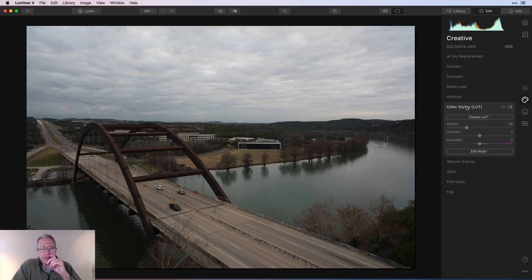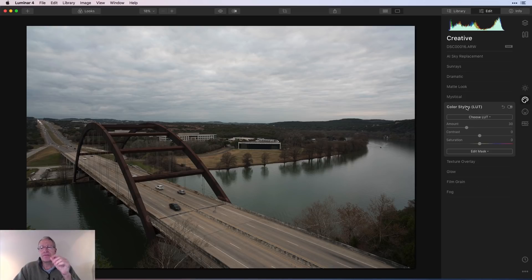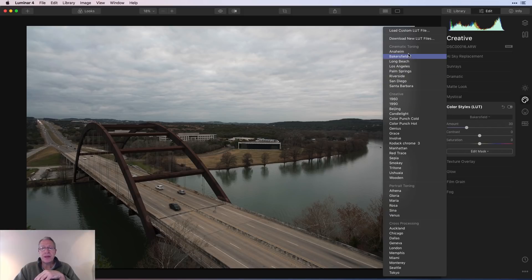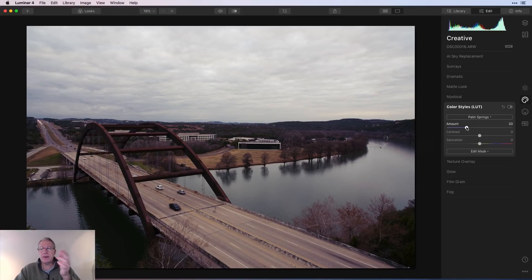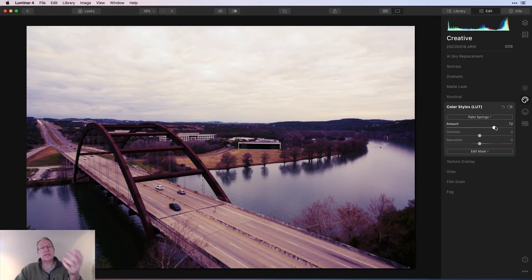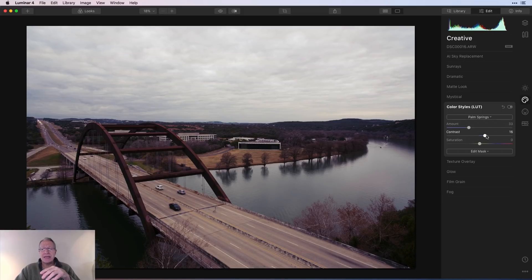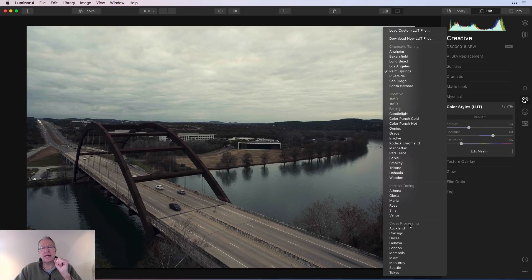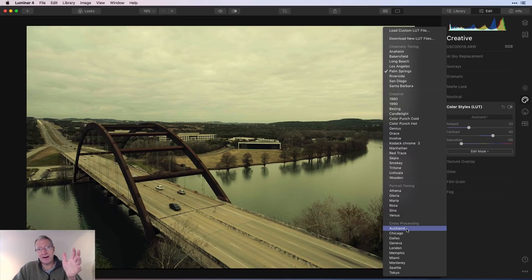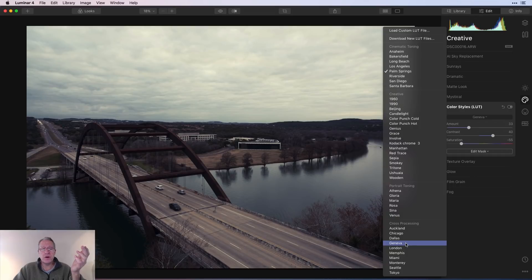Now in the Creative tab, Color Styles or LUTs. LUT is short for lookup table — basically a set of instructions to tell your photo to do something, similar to a look or preset but with some differences. There are a bunch built in — click Choose LUT and you get all these options. As you hover over them it gives you a preview, which I love. LUTs were in Luminar 3, and separate from LUTs there was cross processing — those cross processing options have now been bundled into the LUT filter.